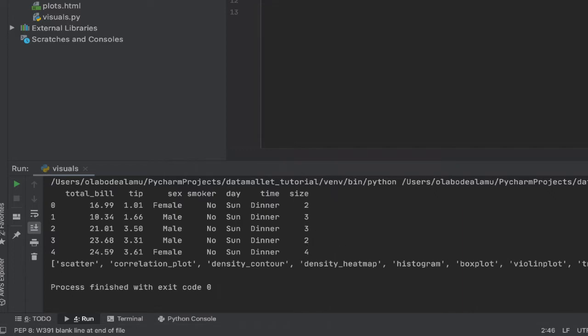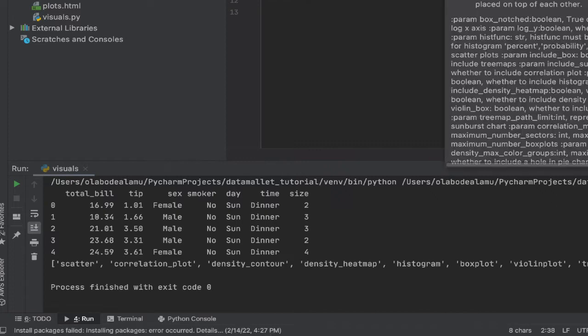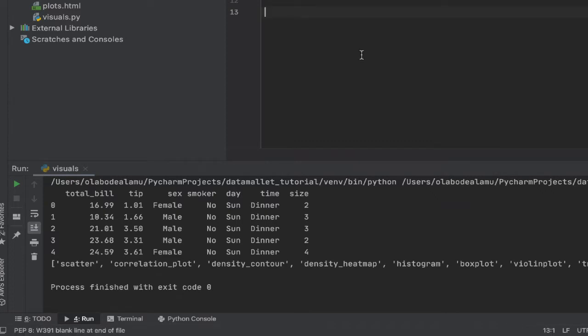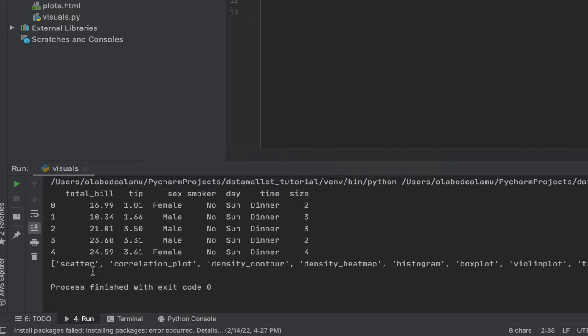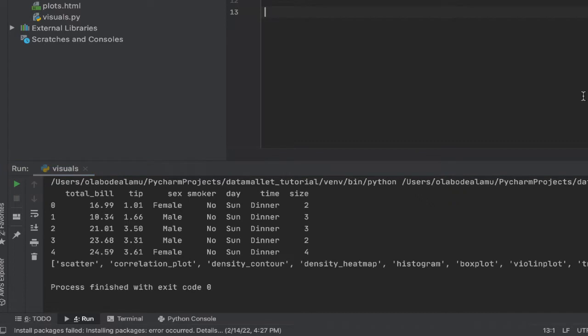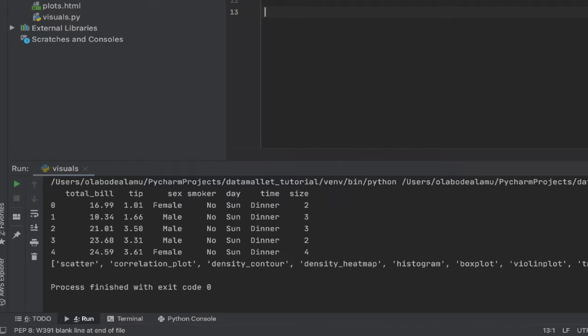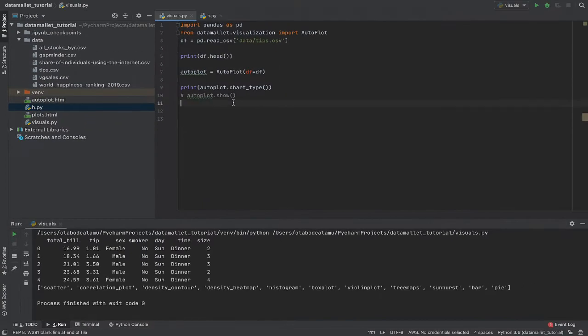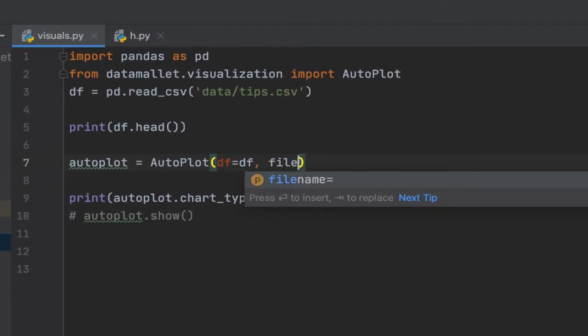So based on this type of data, this auto plot class is able to see that scatter plot would make sense, correlation plot that shows correlation between all the numeric columns would make sense. Density contour, density heat maps, histogram, box plot, violin plot, tree map, sunburst chart, bar, and pie chart. So based on this type of data set, this is what the library suggests. And this is based on my experience with creating visuals over time, or what kind of visuals make sense in what scenario.